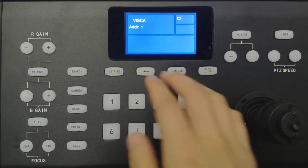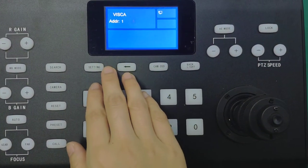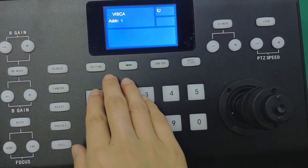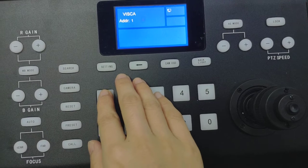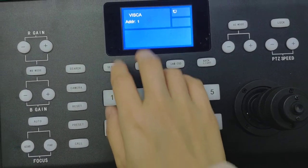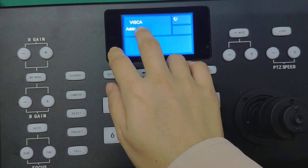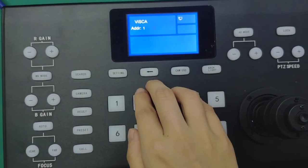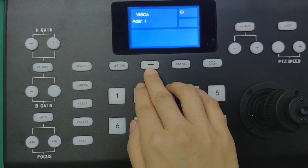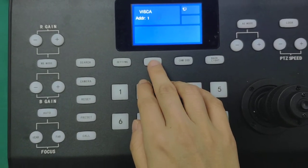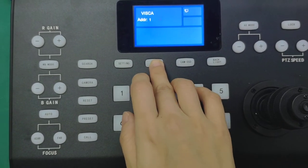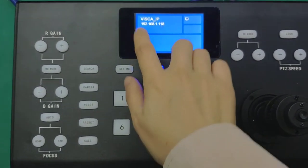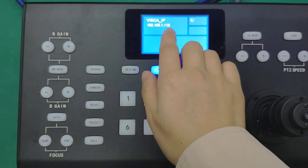So, the next step, we turn on the joystick controller. Then we see this is the Vizca protocol. Then we press this button to switch to Vizca over IP.